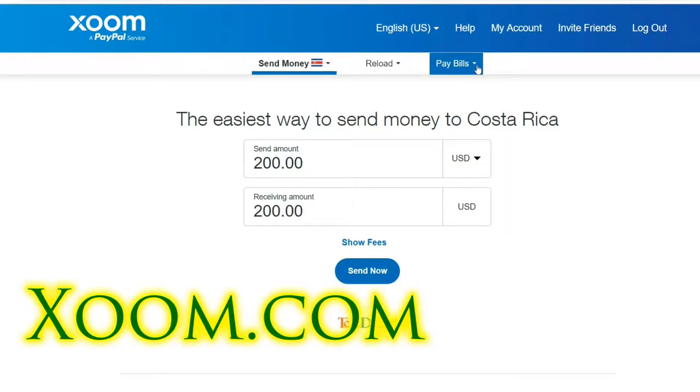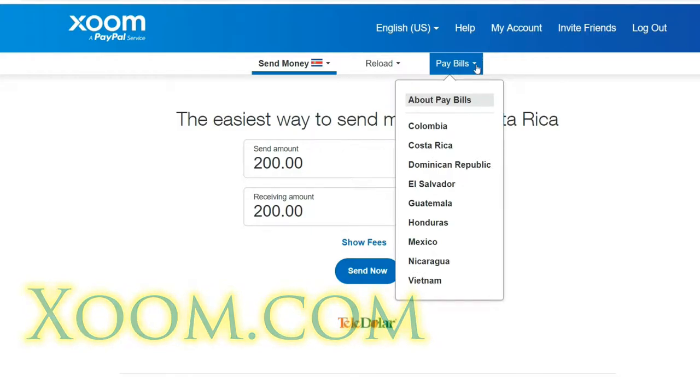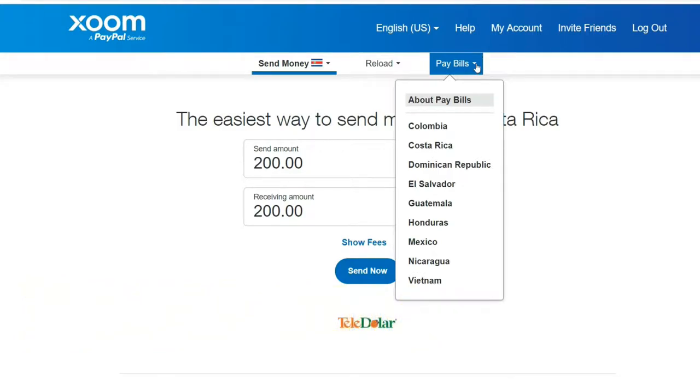You can pay bills in Colombia, Costa Rica, Dominican Republic, El Salvador, Guatemala, Honduras, Mexico, Nicaragua, and Vietnam.